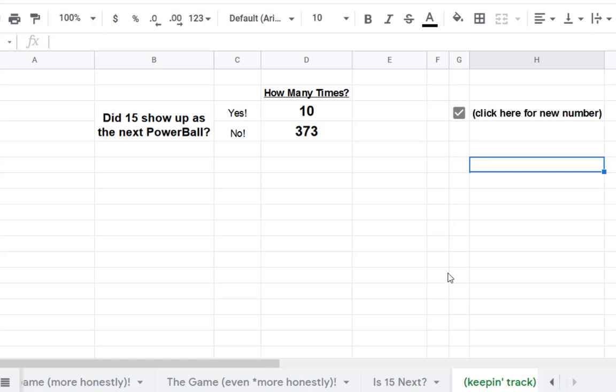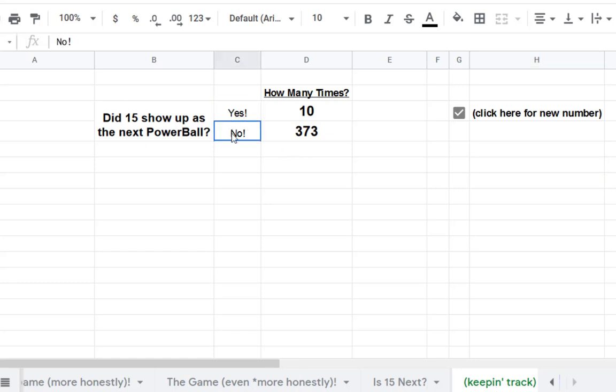Okay my friends, so what we're in here in this keeping track sheet is we're literally just keeping track of how many times 15 showed up as that next Powerball and how many times it didn't.